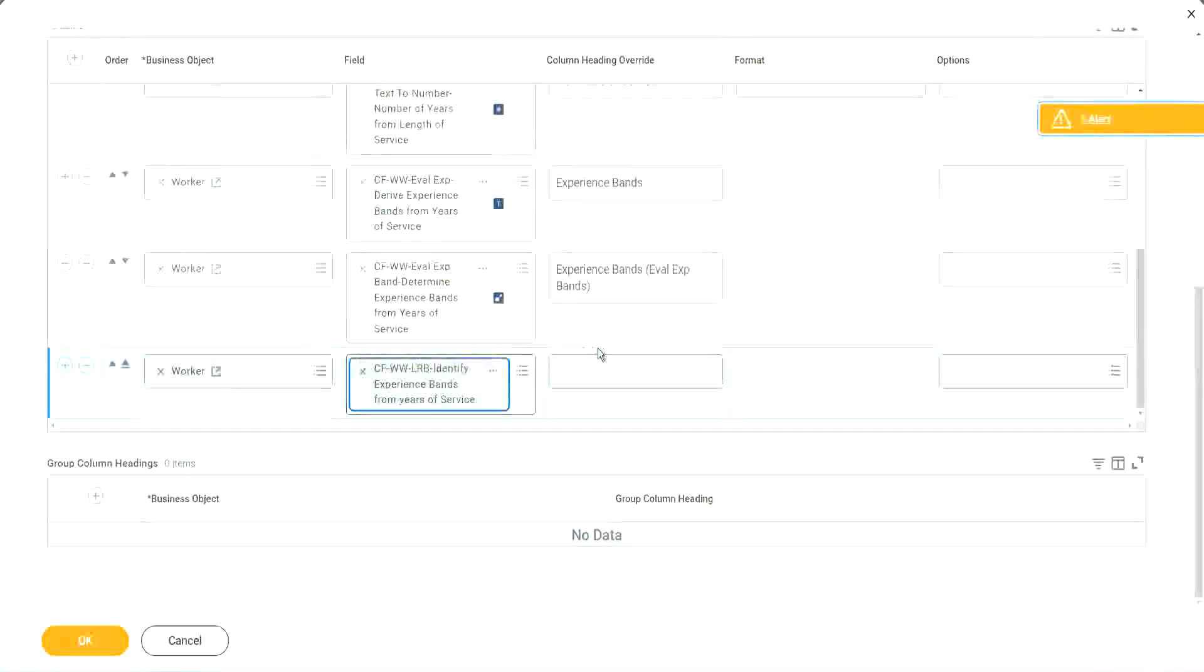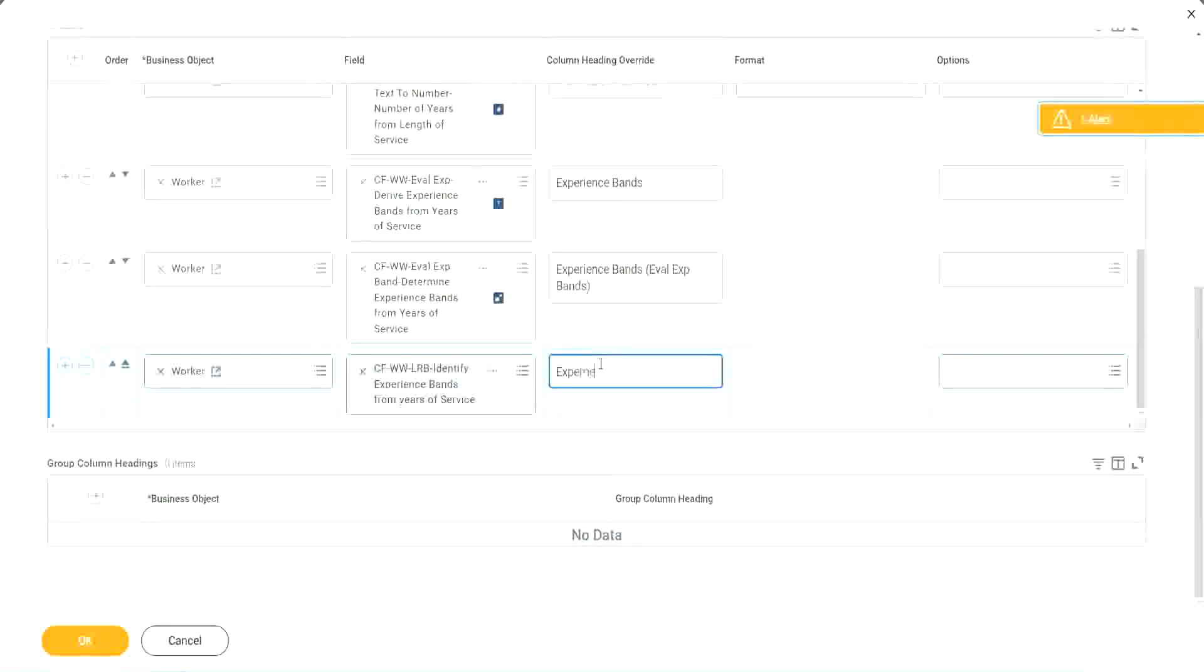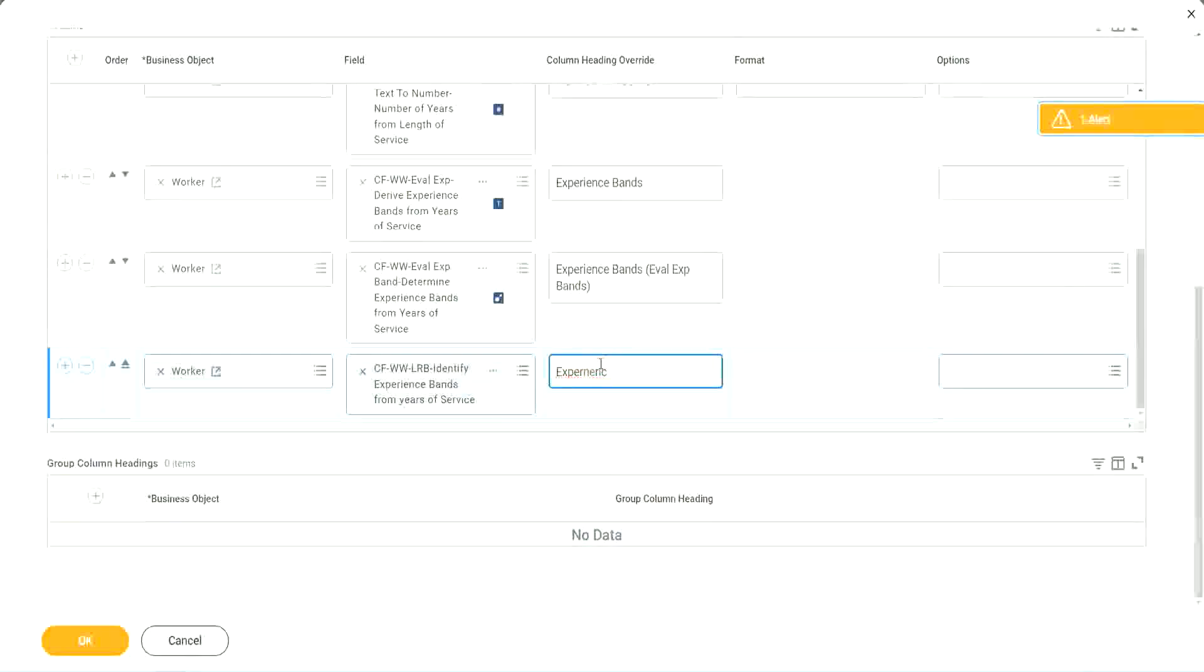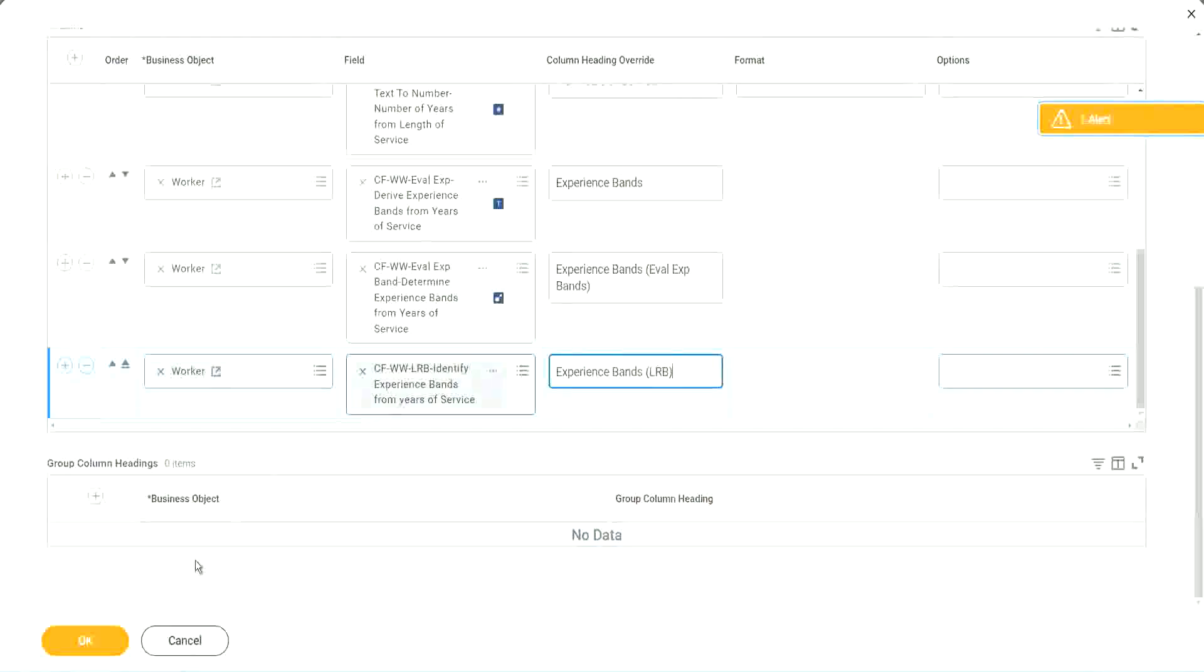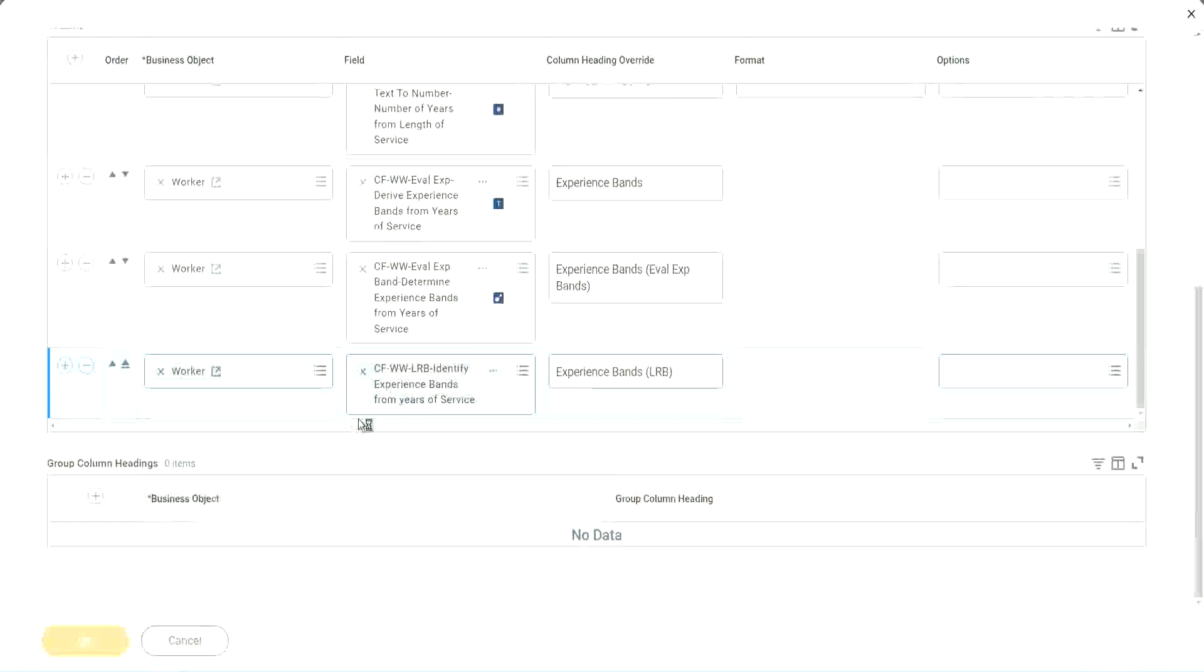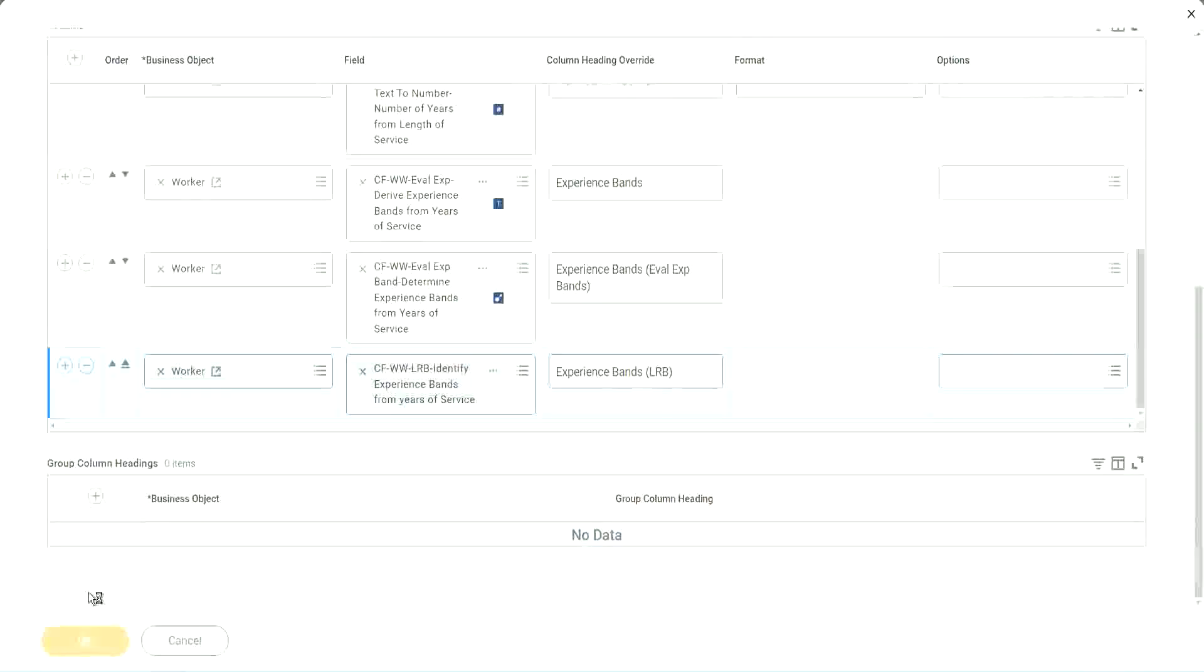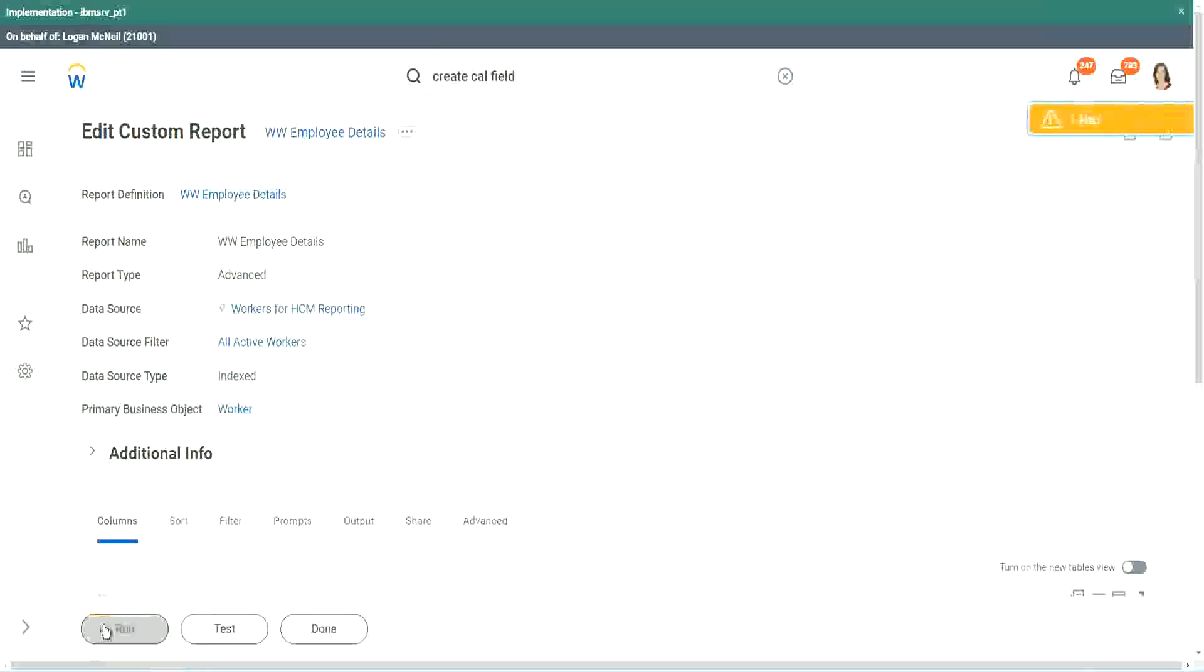Let's add it here at the end. So here also we are doing experience bands but using an LRB. Lookup range band. Right. So let's see if we get the same output or not. Run.